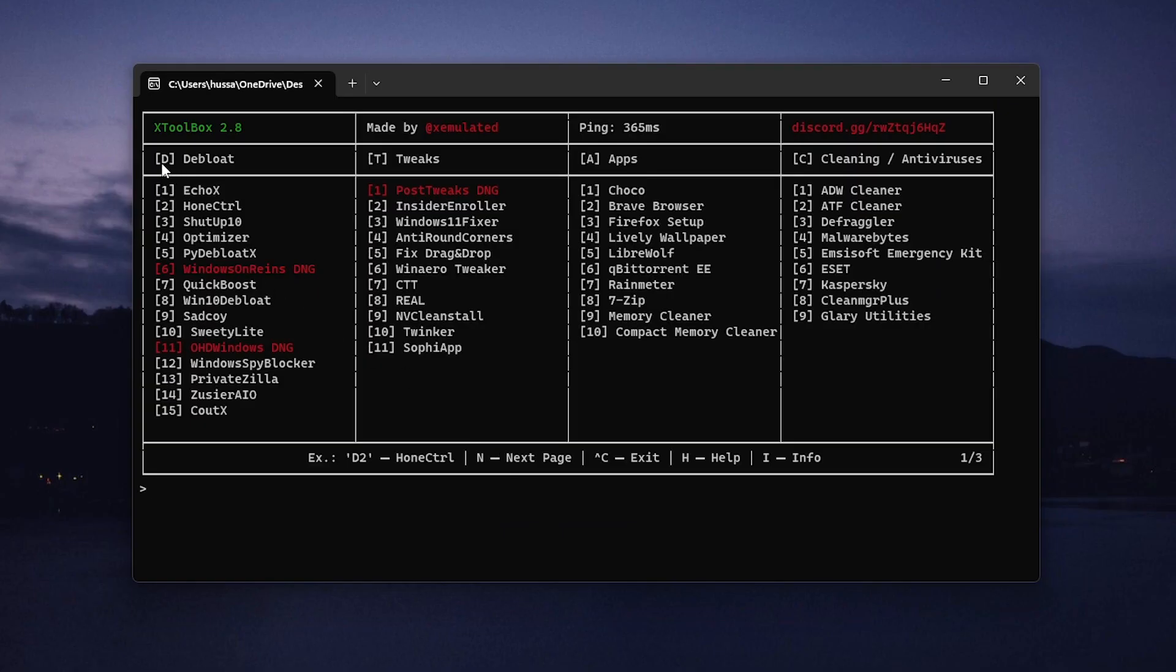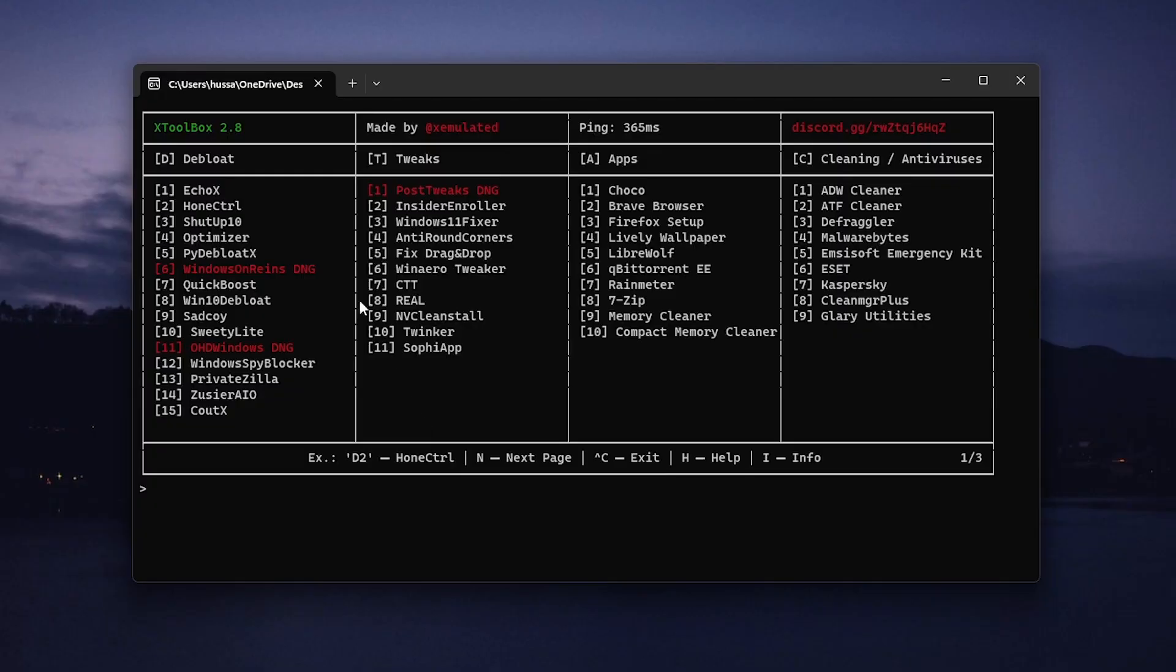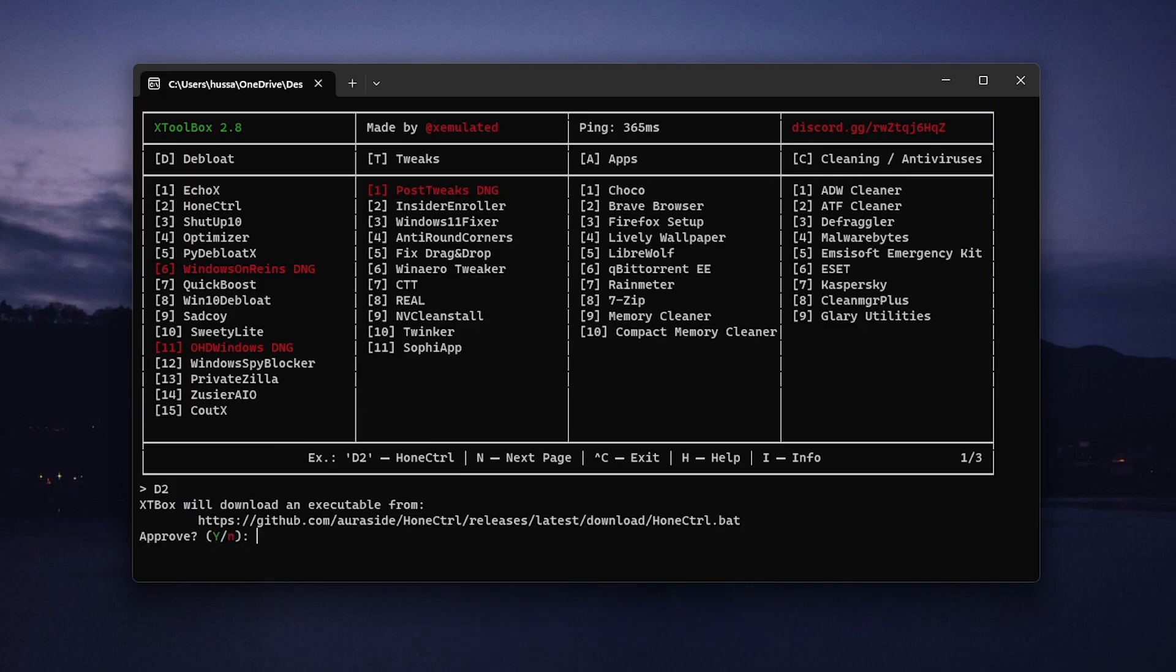You need to go ahead and type in the initial letter or the one that is provided in the brackets right here and then the number that you want to use. So the first one that we are going to be using is actually the home controller. So what you want to do is type in D and then press the number that is 2 and then hit enter.